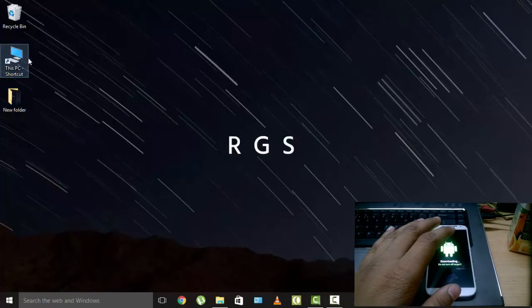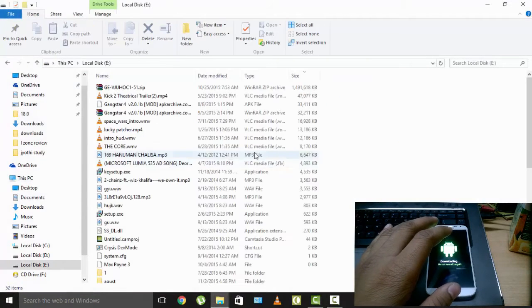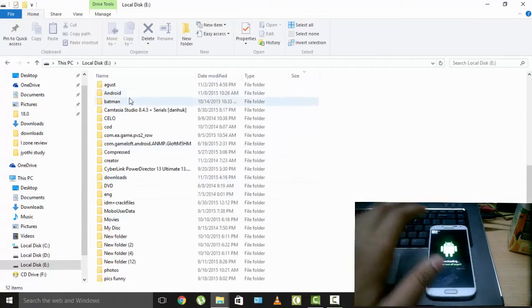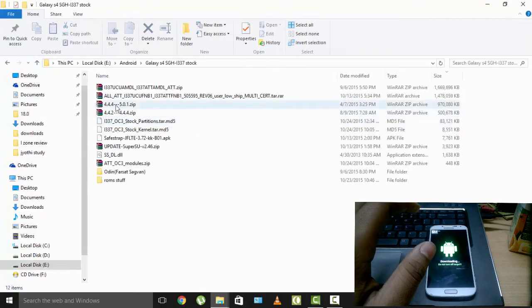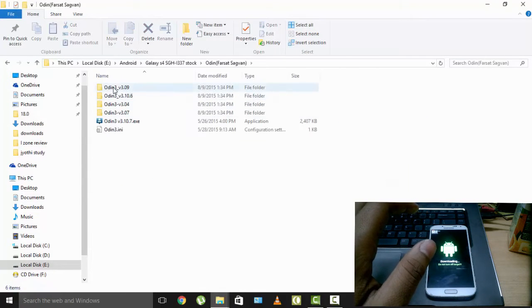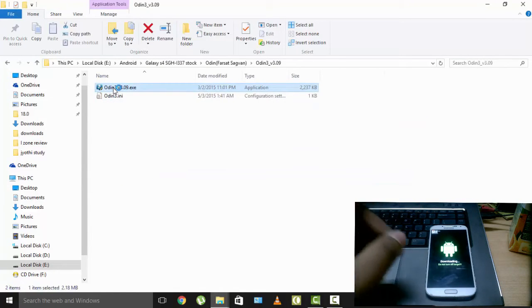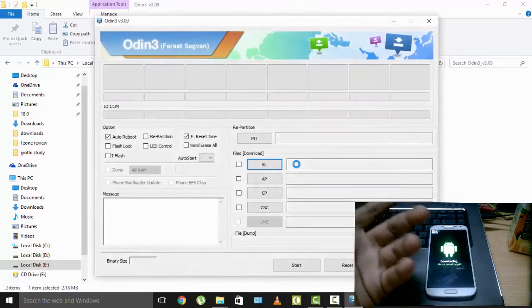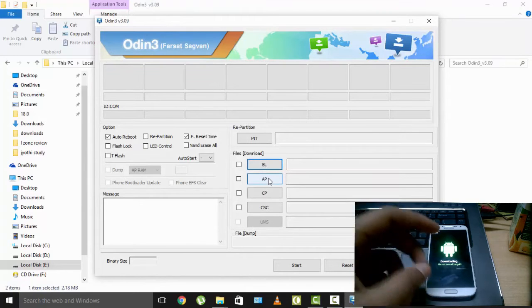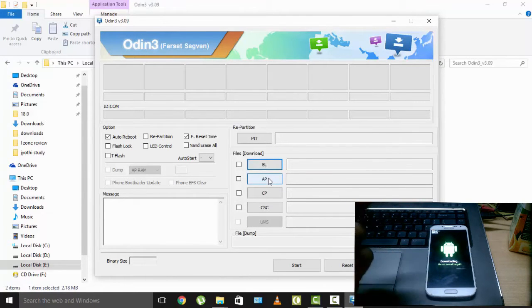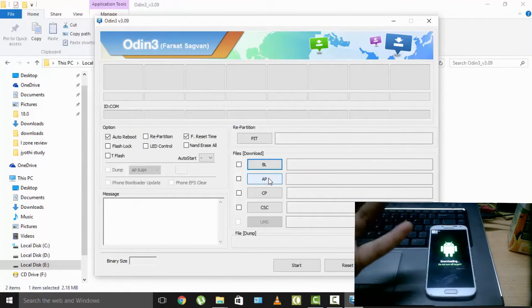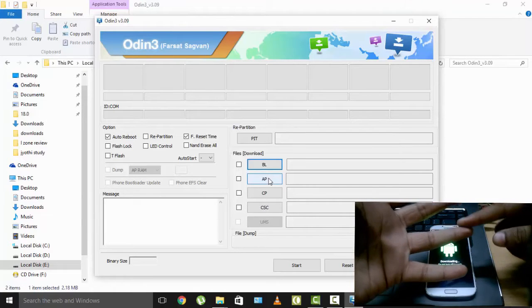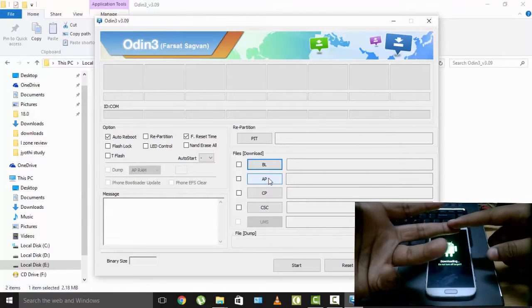Now I'm in download mode and you need to get Odin 3.09, I'm using Odin 3.09 but it's your wish whatever you use. And you need to have all the files you downloaded at one place. That's the best option to be clean. And after this, you need to select AP but this is important to follow every step I say or else your phone would be bricked or something else.